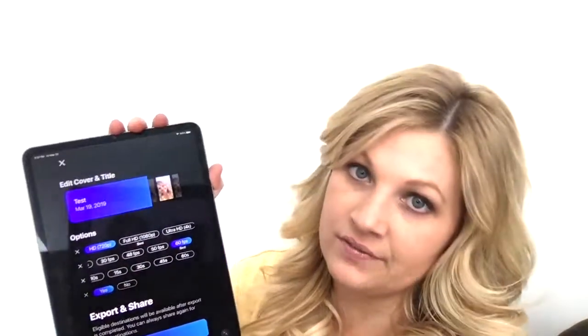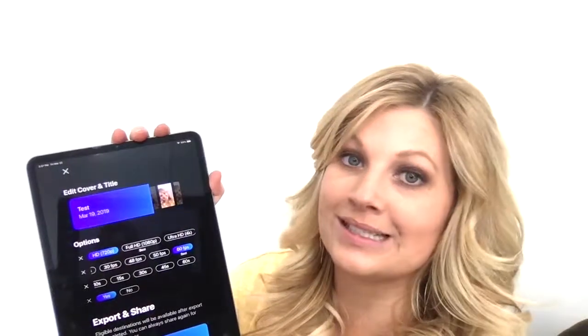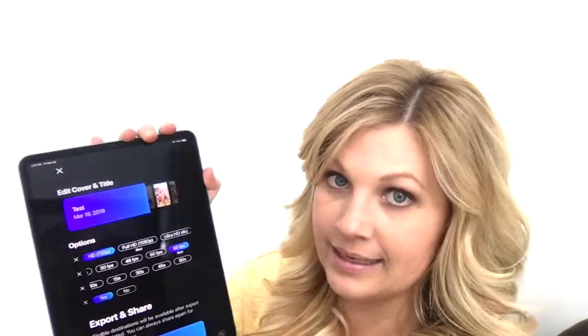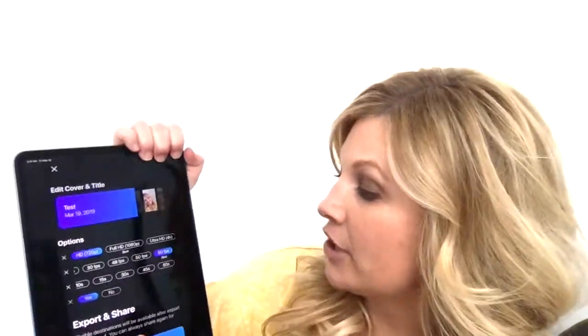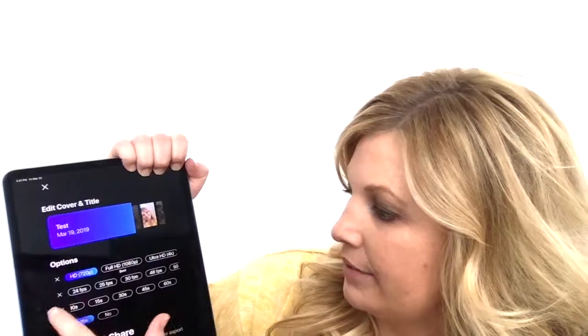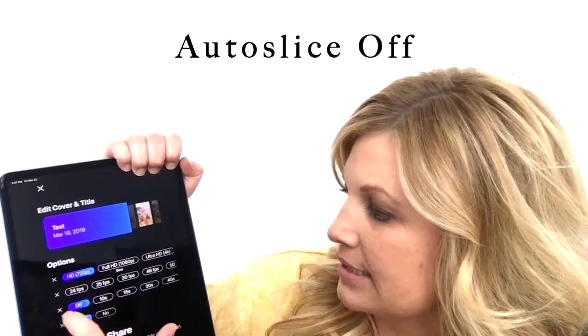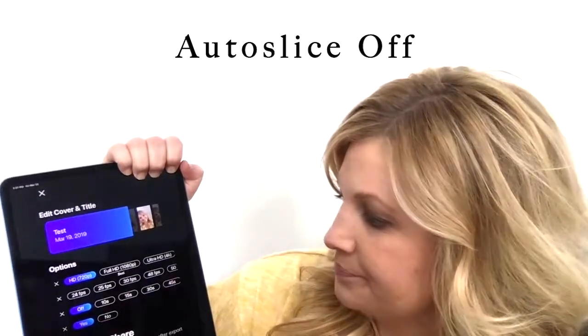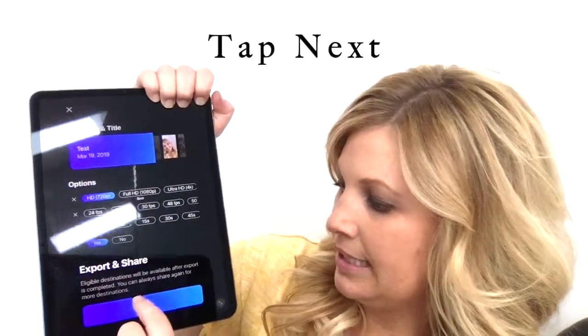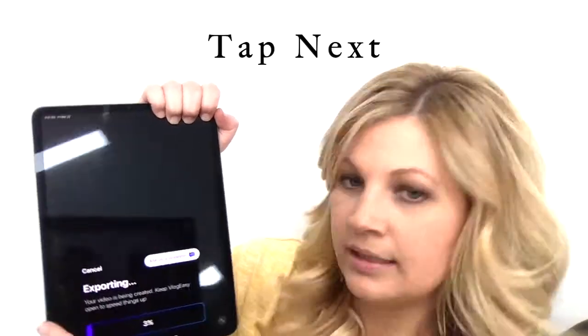But before I do that — if this is something I'm going to post on IGTV or Facebook and it's going to stay — I first export it with auto slice off and hit next. Now it's exporting.